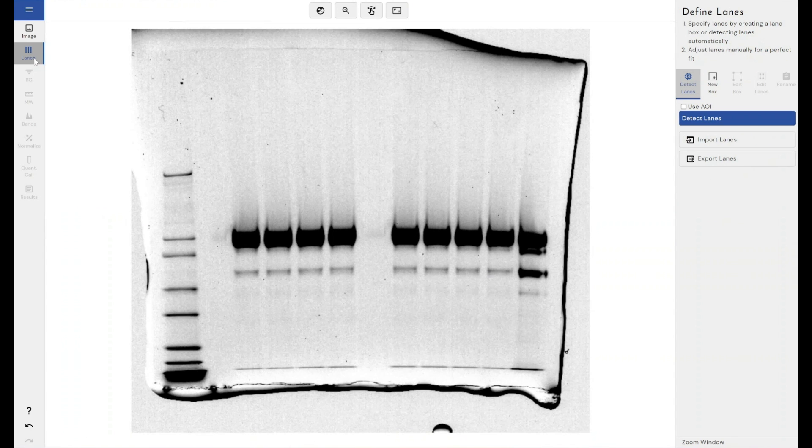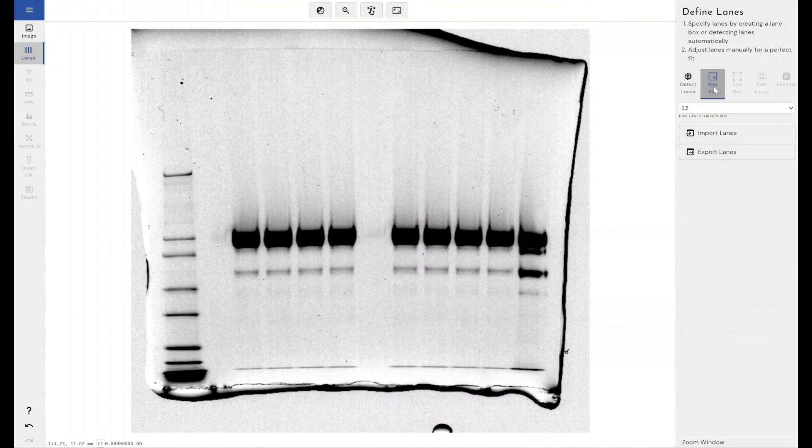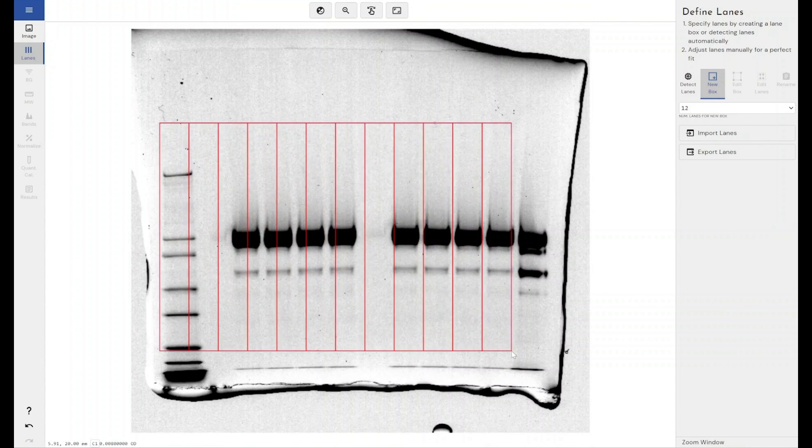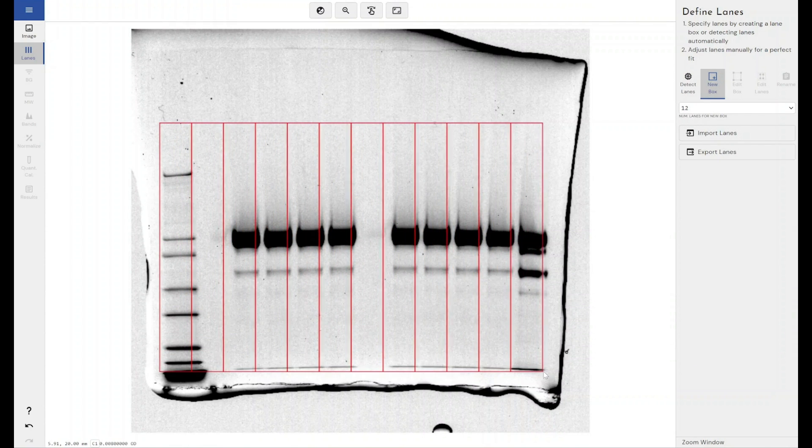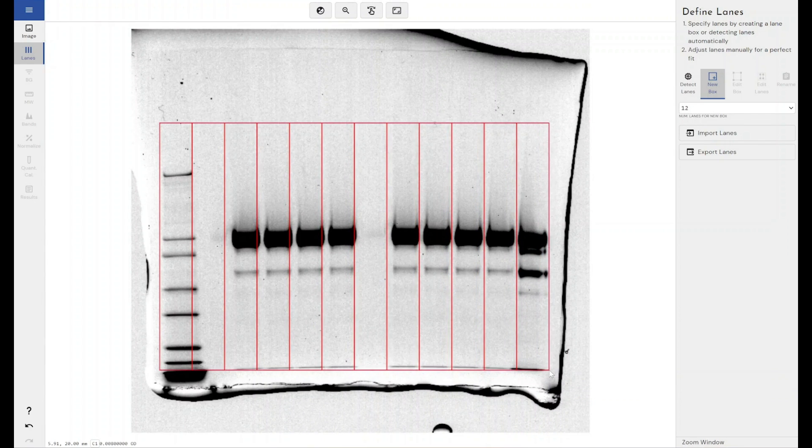So the first step we need to do is tell the software where our lanes are and, more importantly, where they start and end. Now I'm drawing a box across these lanes here.